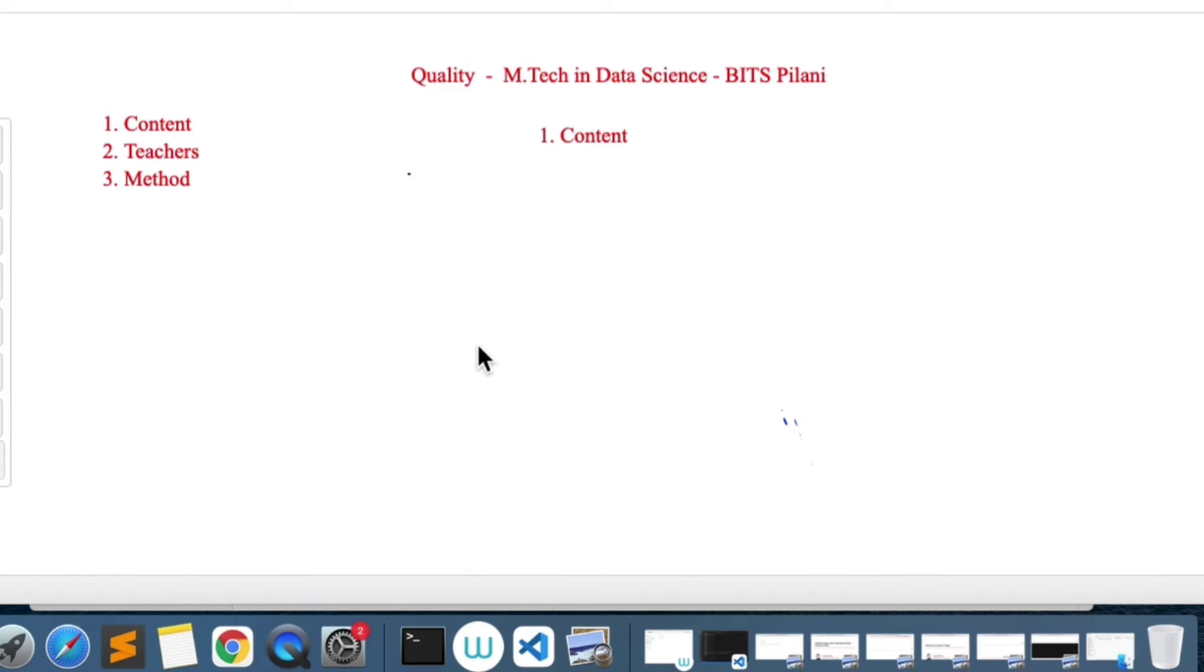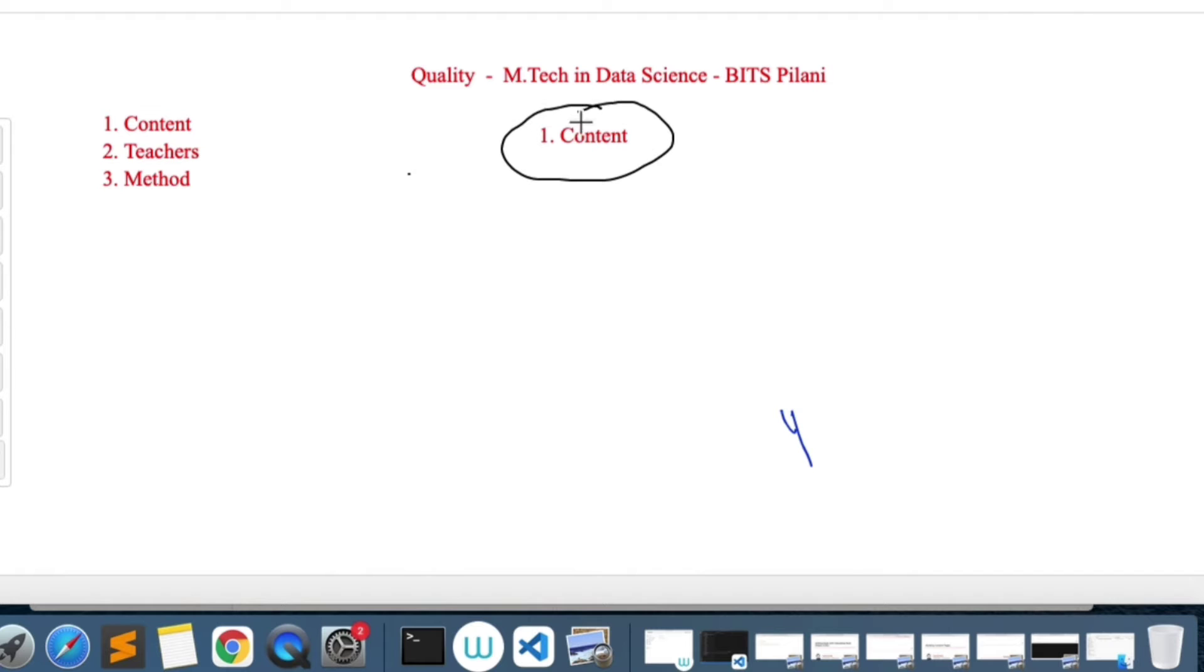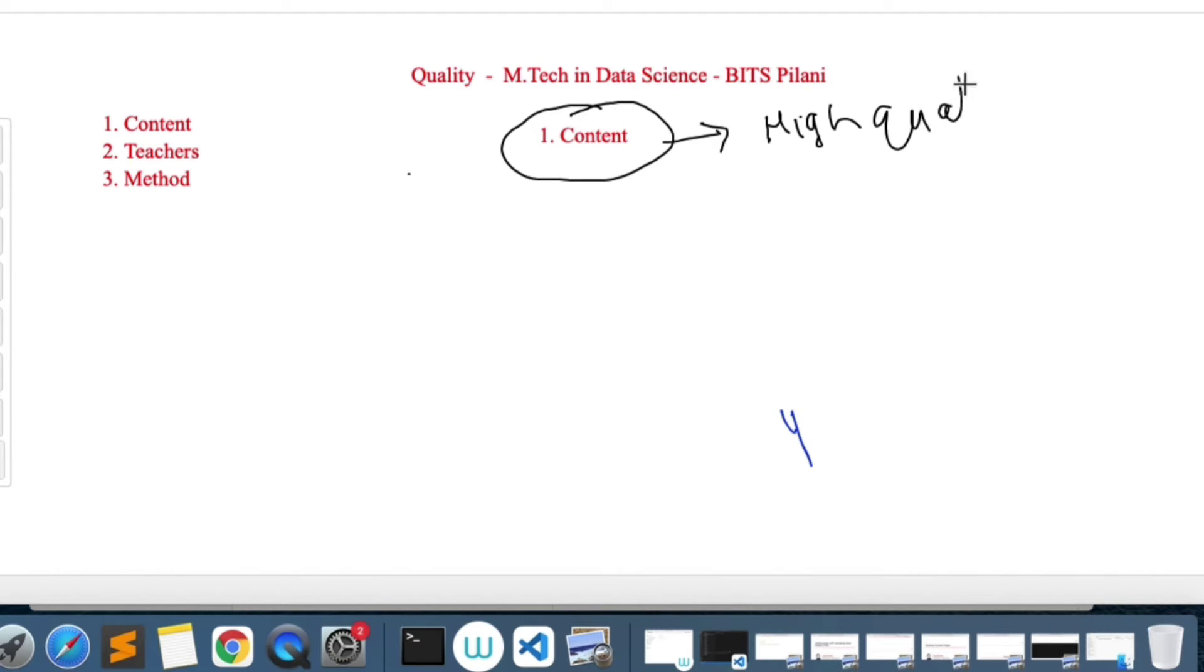If you have not subscribed to the channel, please subscribe. Let's move forward. The first thing we want to address today is the content. So how good is the content? In a nutshell, the content is very high quality. They will provide you with reference books.